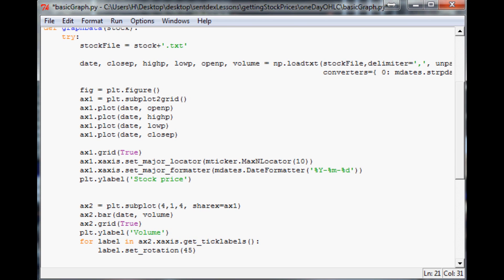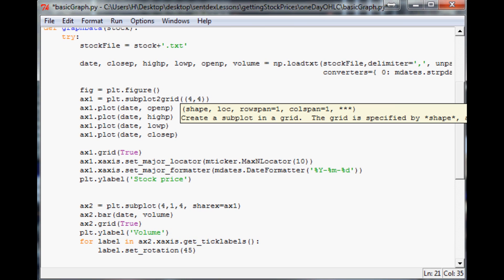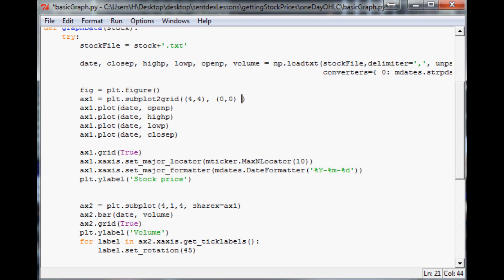The first parameter is the grid size — it's going to be a four-by-four grid. The stock price will take up about 75 percent of that and the volume will take up 25 percent. It'll be a four-by-four grid, the starting point of the stock price graph will be (0, 0) — right in the top left corner. The row span will be three, so it goes three rows down, and the column span will be four.